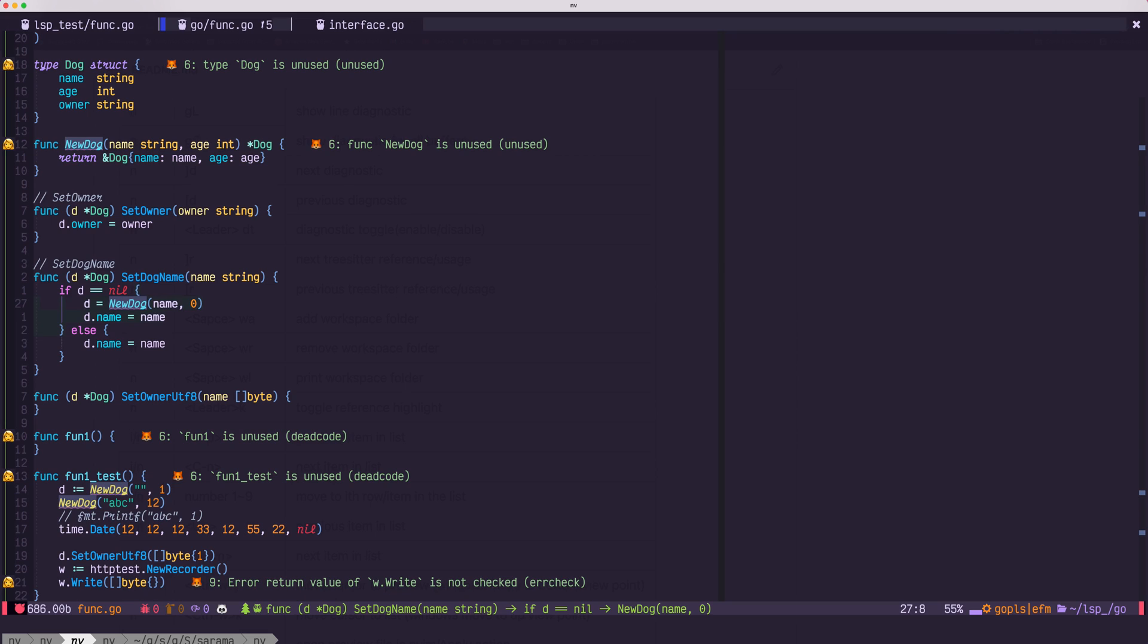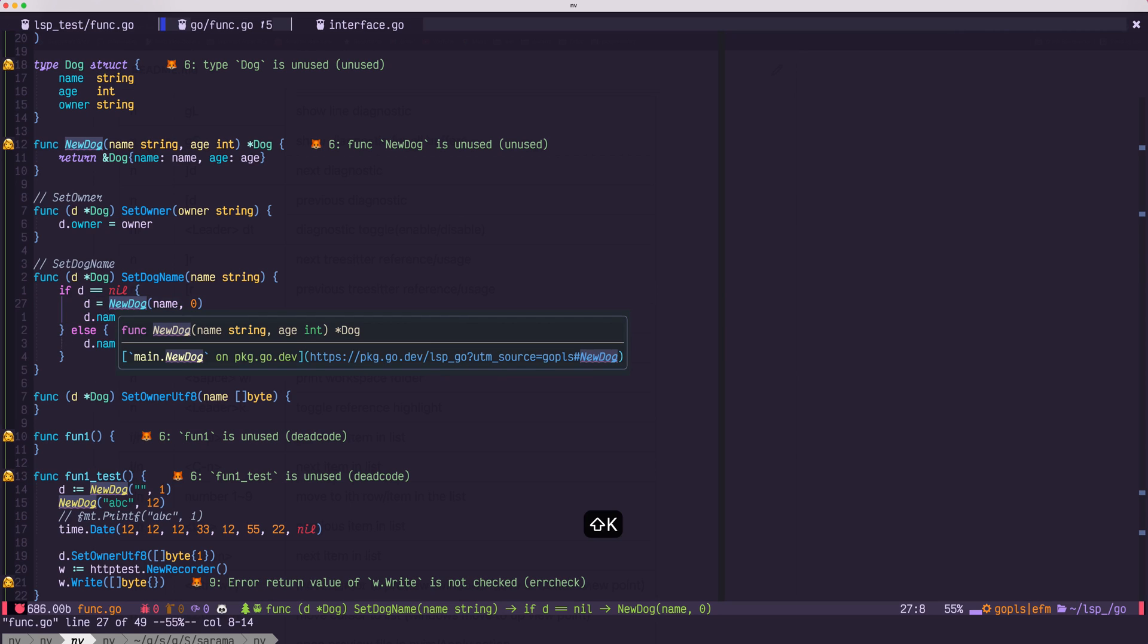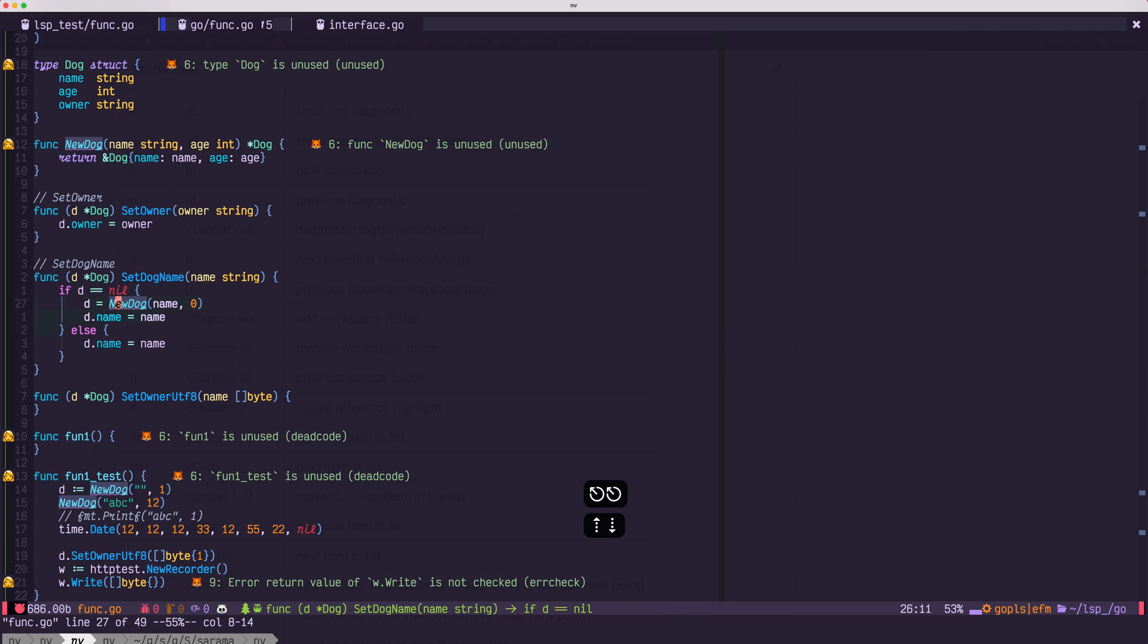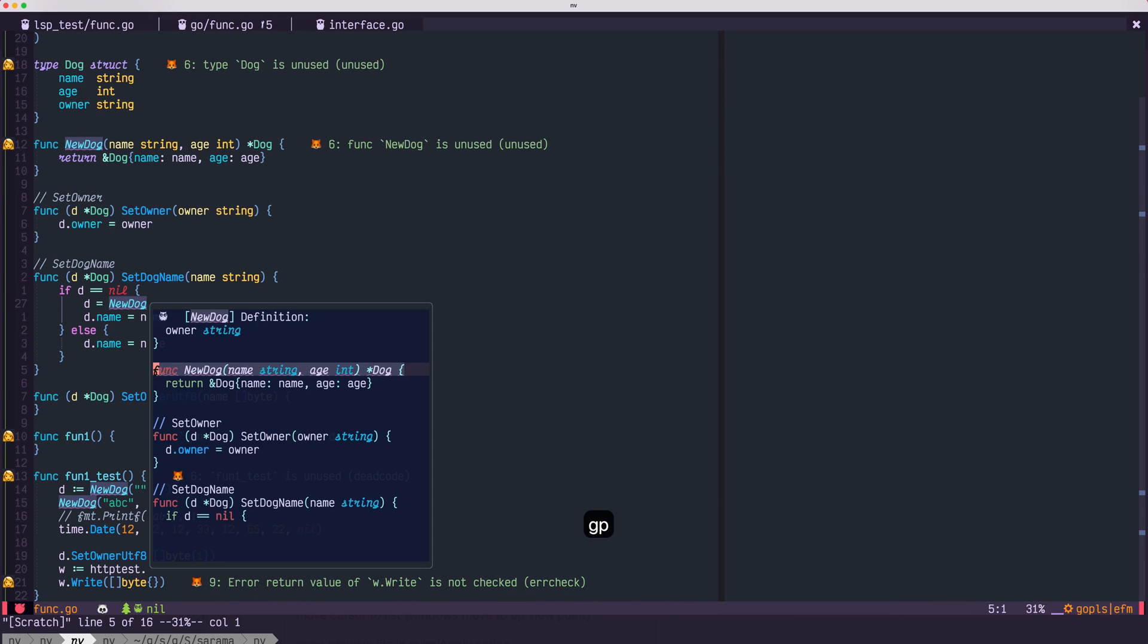And if you only want to preview the definition, you could either use hover, which is capital K, and you could use gp to preview.